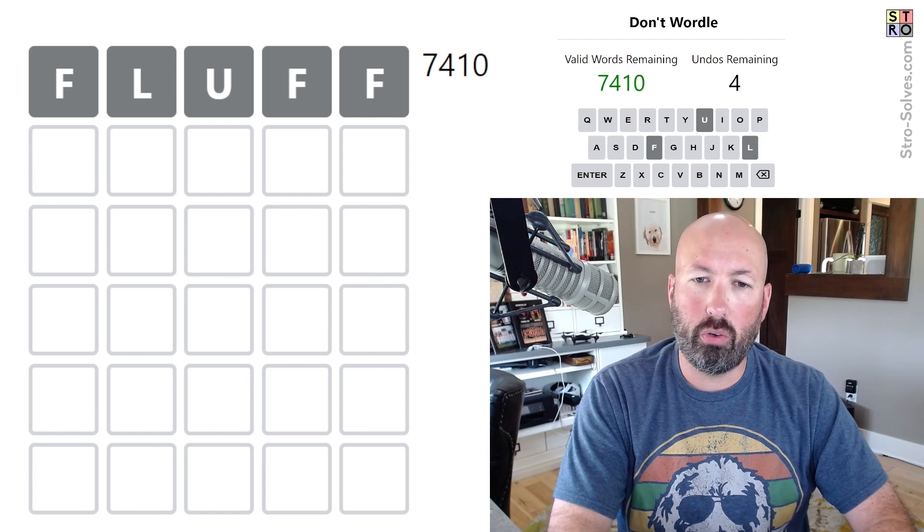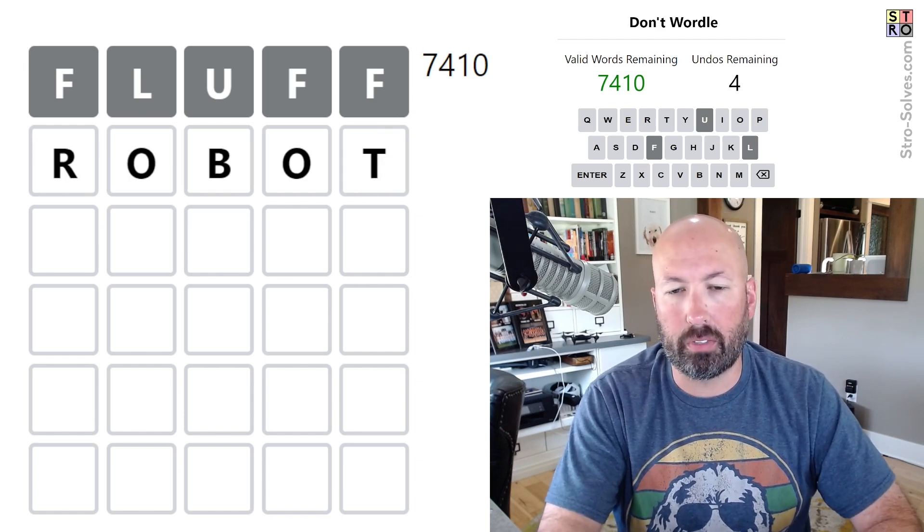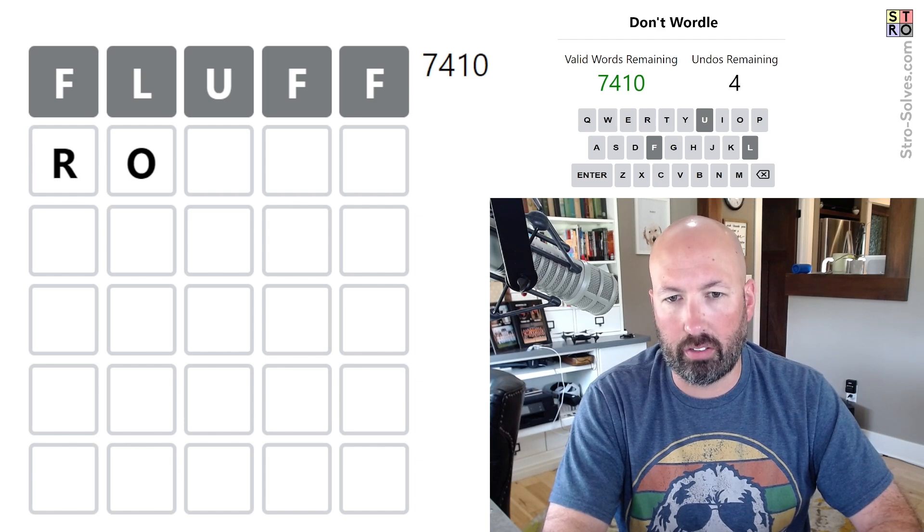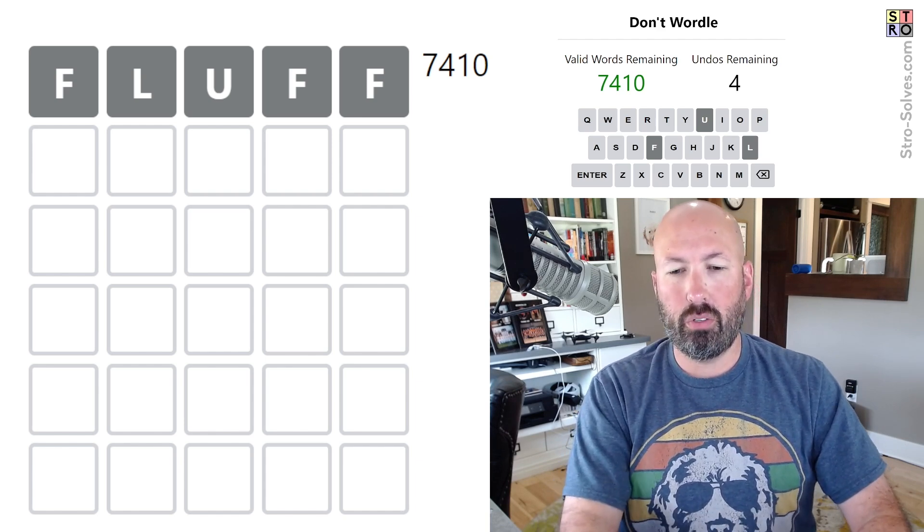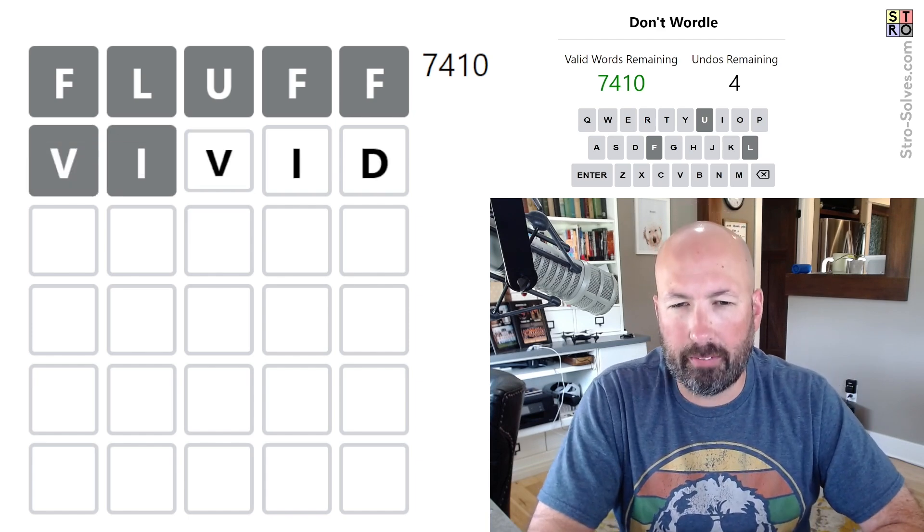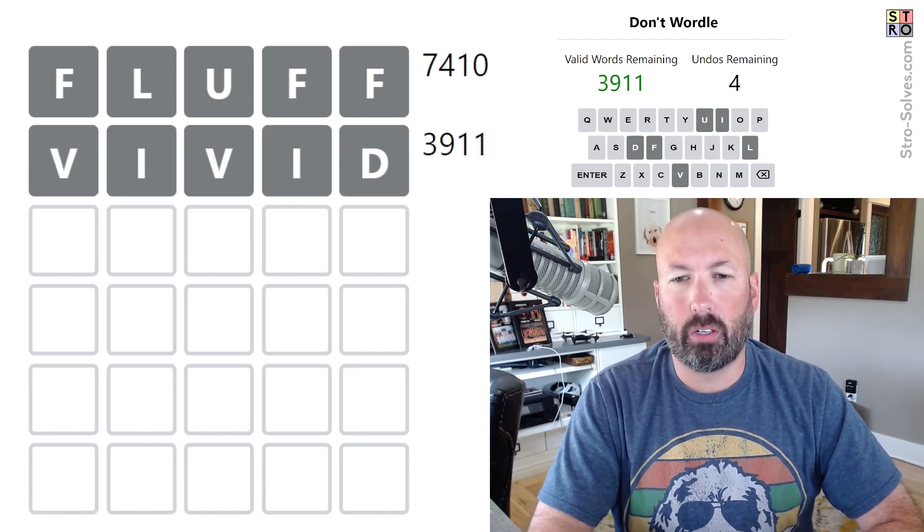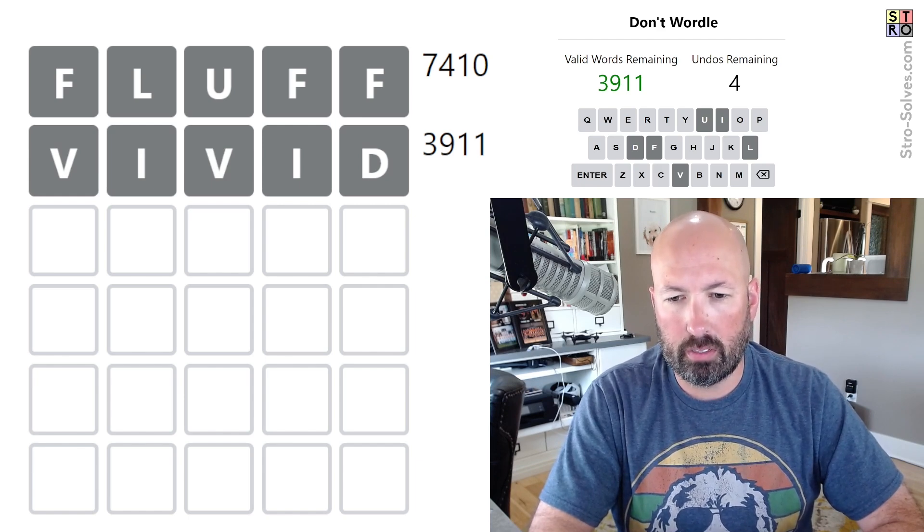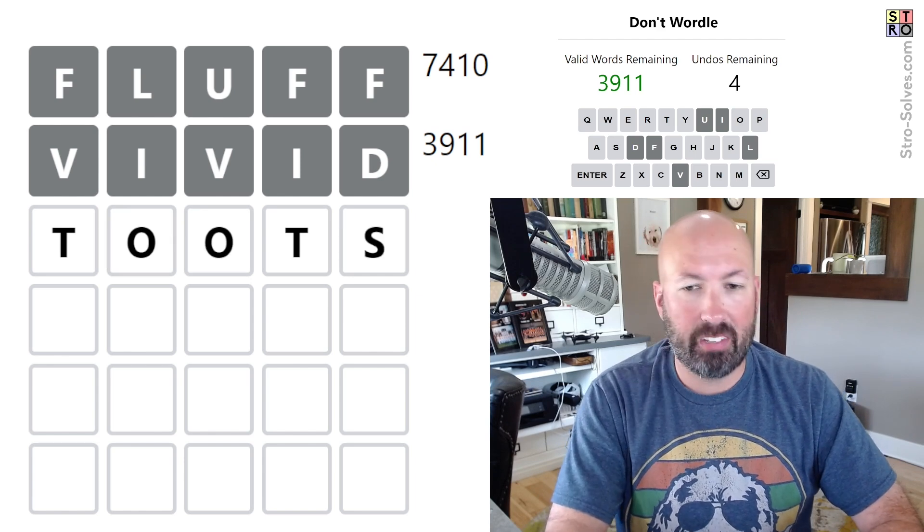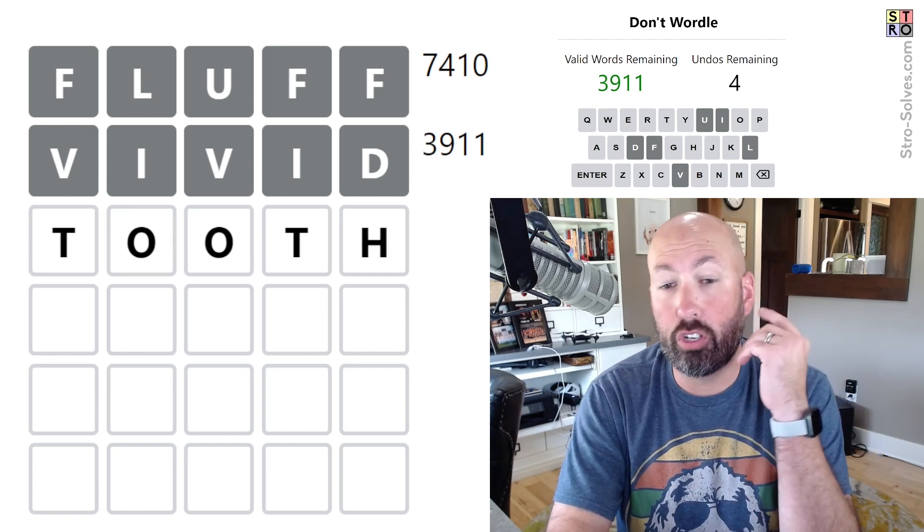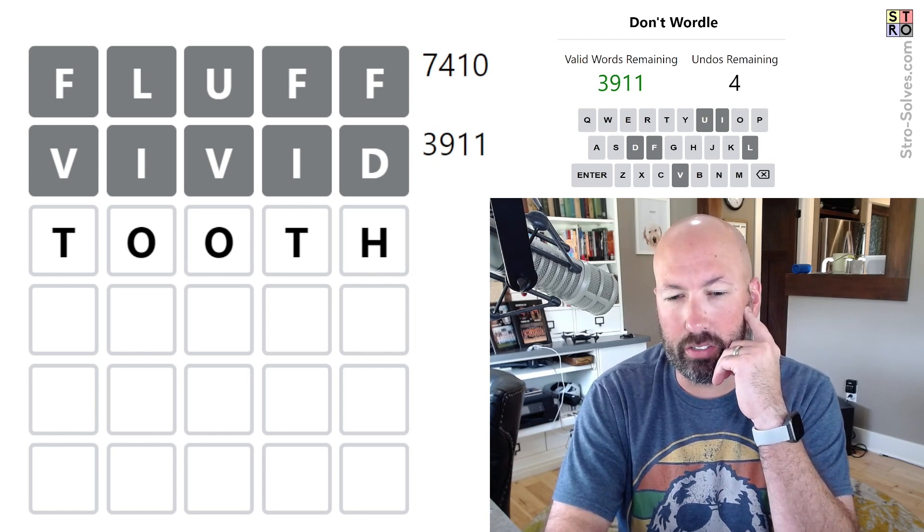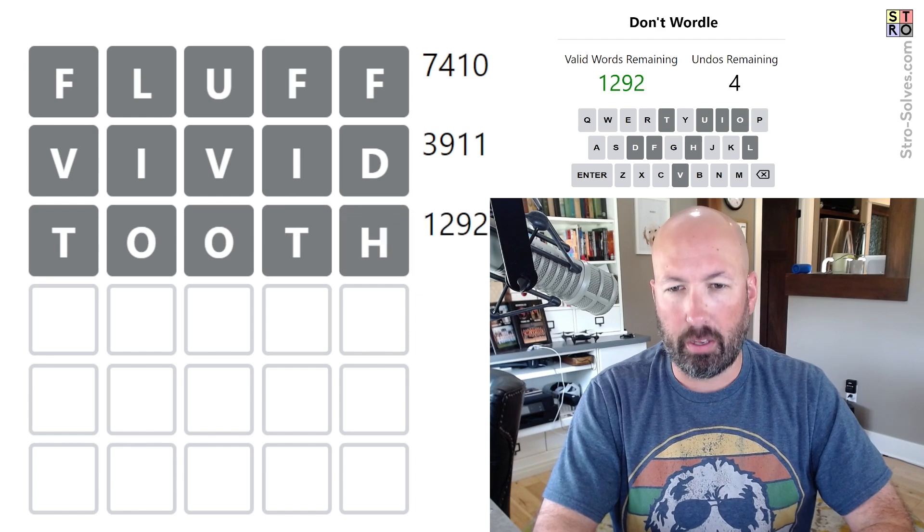You know, and with O's we could do like robot or something, but there's an R in the answer, and there could be a B. Let's do vivid, and we'll go from there. Okay. So, you know, we could do something like toots. It might be nice to save the S though. We could do tooth. I don't think there's going to be an H in the answer. So let's do tooth.